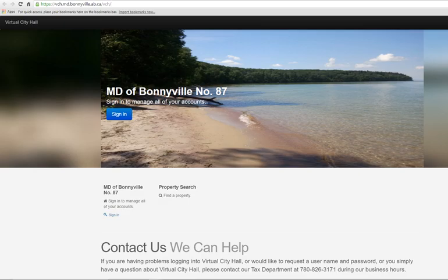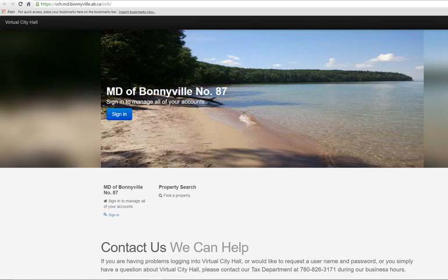Welcome to the MD of Bonneville's Virtual City Hall website. The Virtual City Hall website provides our municipality an opportunity to deliver certain services to the public. Currently, Virtual City Hall provides tax searches and tax certificates on demand to companies such as real estate agencies, banks, and lawyers. The Virtual City Hall website also provides property assessment values to the public.